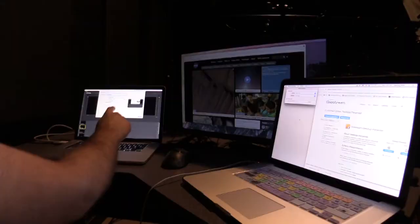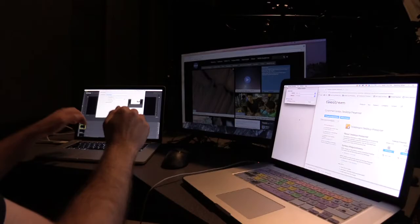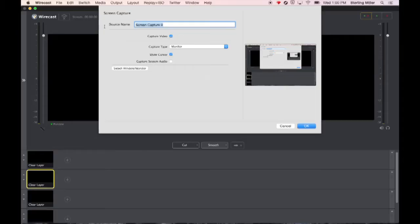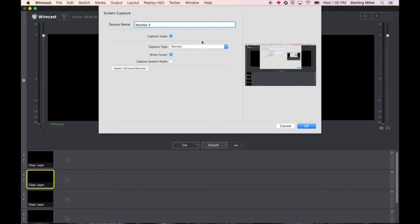In this case I have two monitors. This monitor is acting as a secondary monitor for this monitor. So I'm going to go ahead and call this monitor 2. We have a couple of options. We can either capture the entire monitor or window or game. I'm not going to cover that in this video.